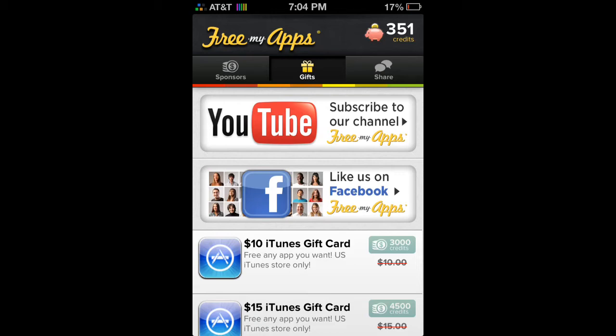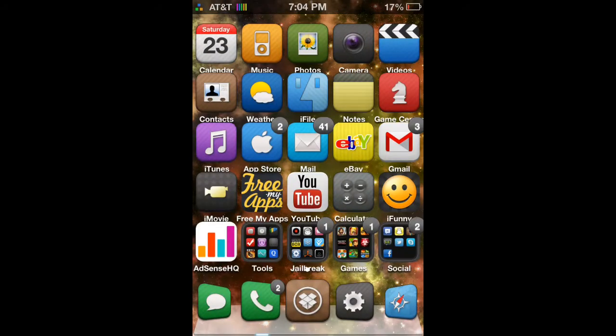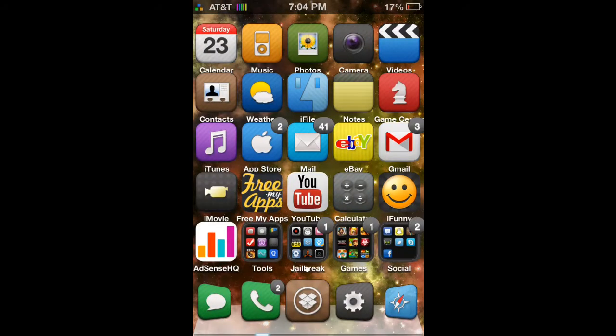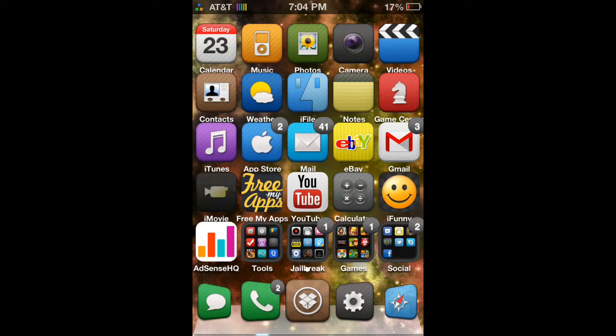I got my free iTunes card. It's one of the only apps that I have actually gotten any free things from. So moving on to our next app — this is iMovie. This actually does help you upload to YouTube.